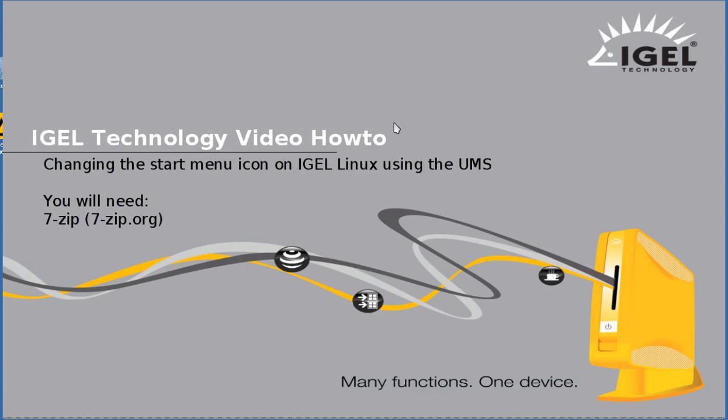Hello, my name is Jeff Feige and I'm with IGEL Technology America. Today I'm going to be showing you how to change the start menu icon on IGEL Linux using the IGEL Universal Management Suite.